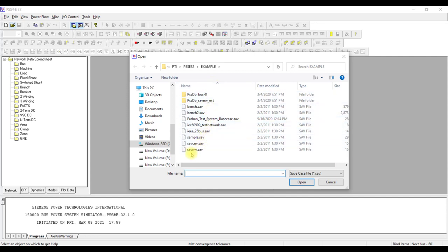A simple example is this SAV.NW file. Let me explain the extension system in PSSC, which is very important. PSSC is like a plug-and-play software — by plug-and-play I mean you have different kinds of files for different kinds of solutions.